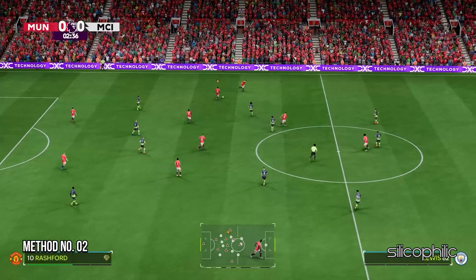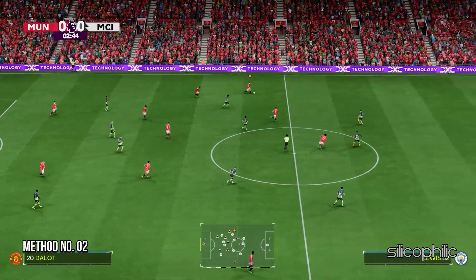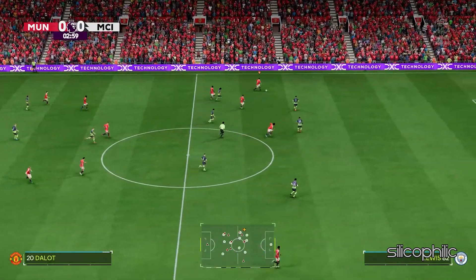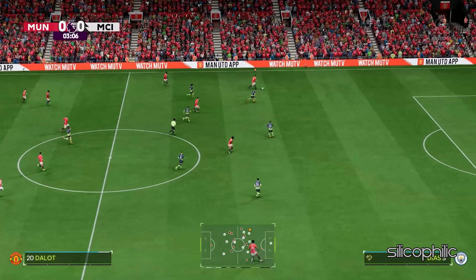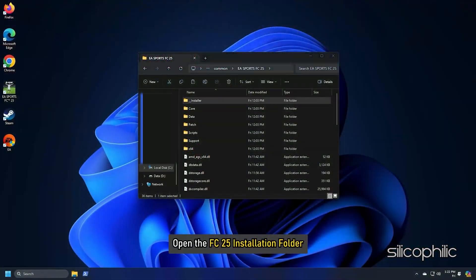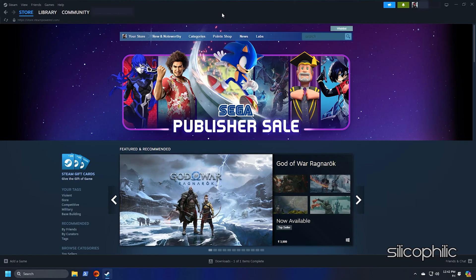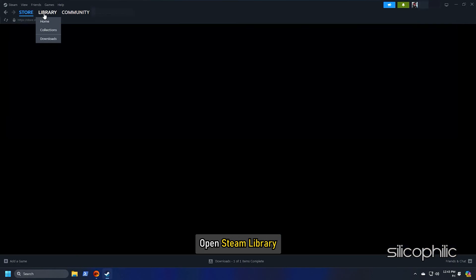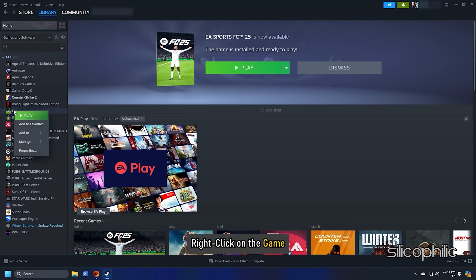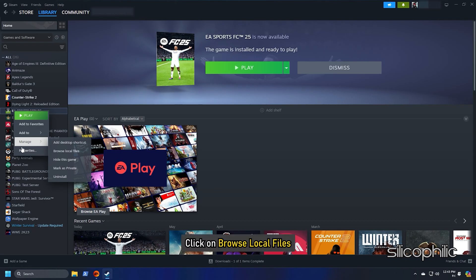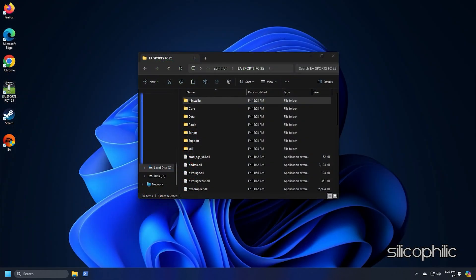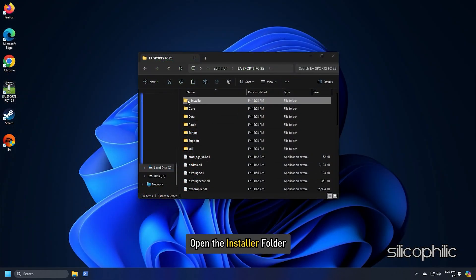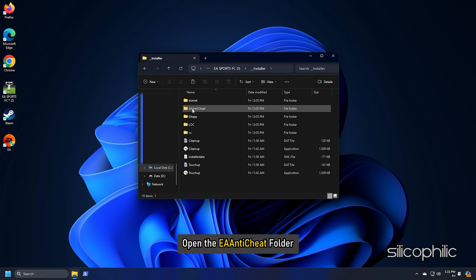Method 2: Reinstall the EA anti-cheat. Open the FC25 installation folder. For Steam users, open the Steam library, right click on the game, select the manage option, and click on browse local files. Now open the installer folder and then open the EA anti-cheat folder.